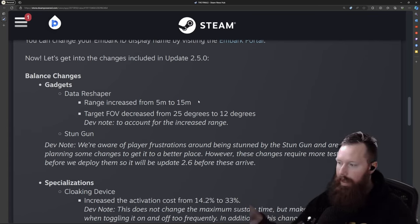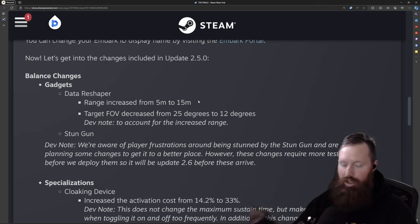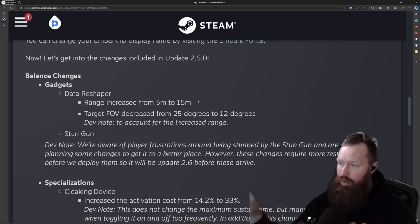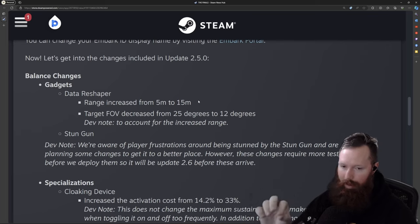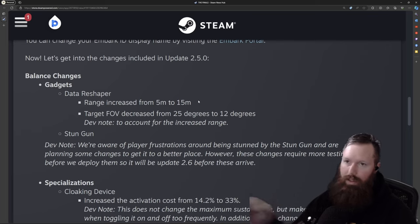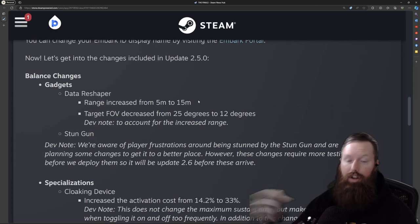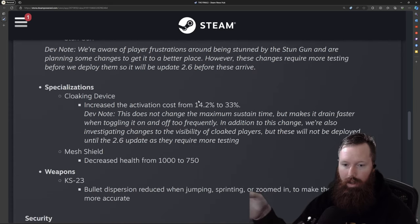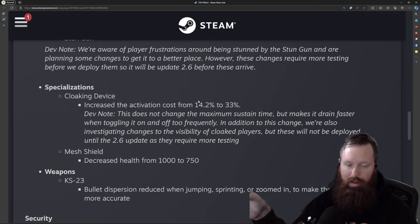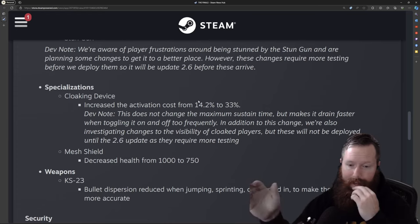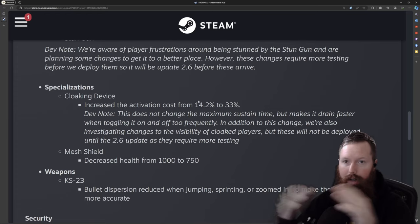And then the stun gun and cloaking device are going to have changes that come more so in the 2.6 update. They've made some tweaks. They've made a major tweak for the cloaking device now. The stun gun is coming. The cloaking device, massive changes, it's mostly the cost when activating the cloaking device. So it has more than doubled to activate the cloaking device.